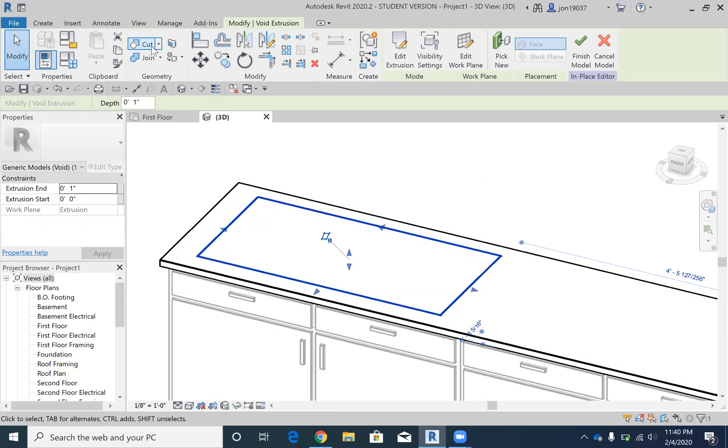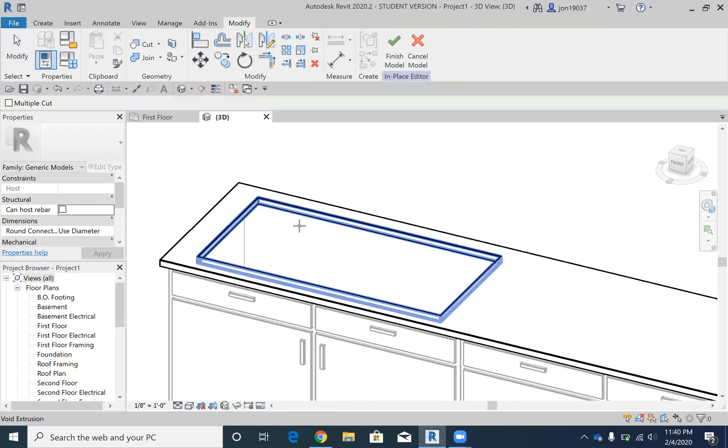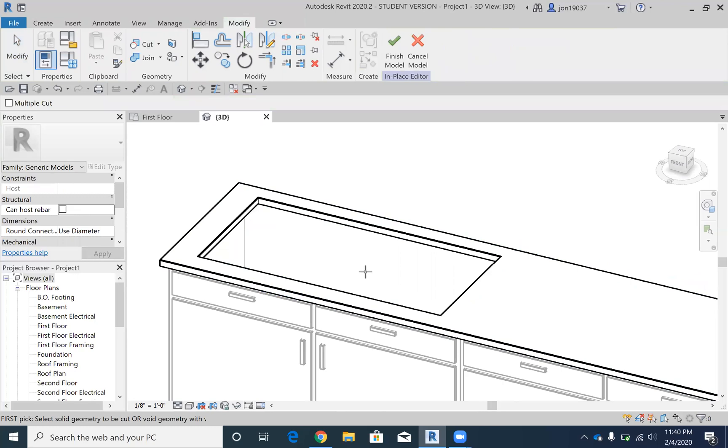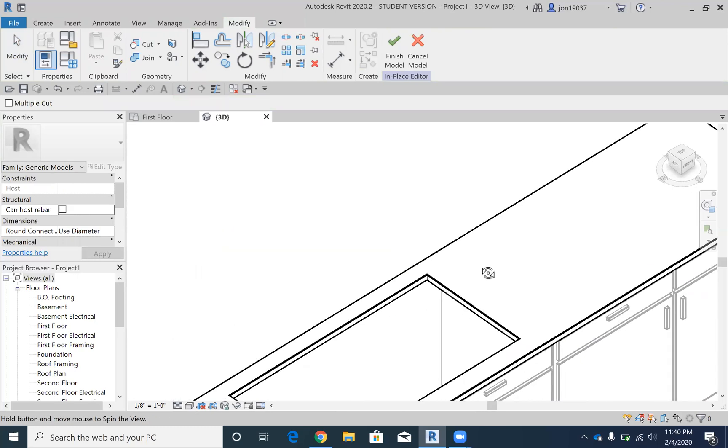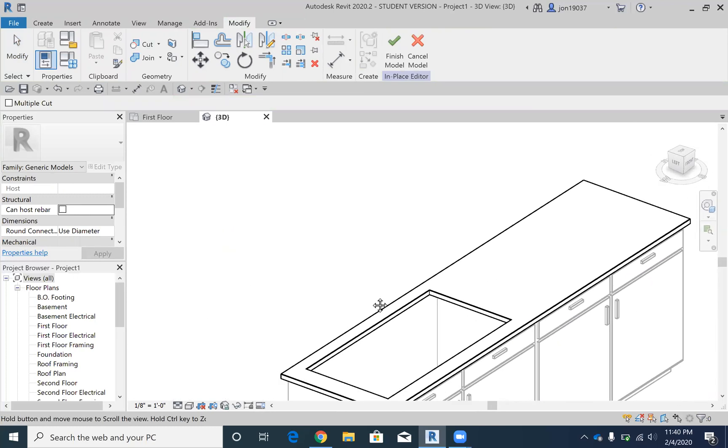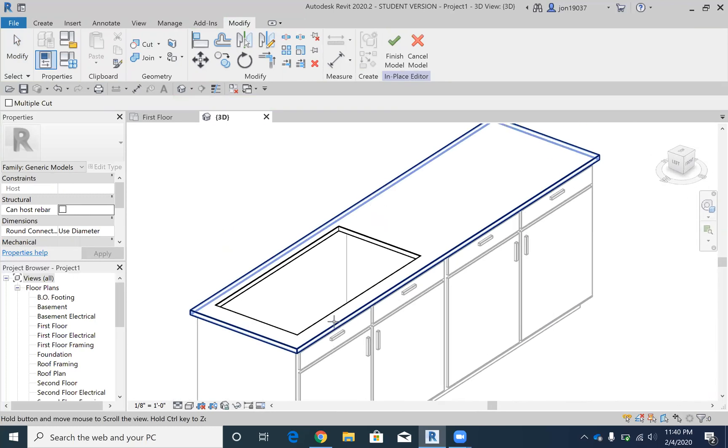I'm going to hit check mark, and then we're going to see that it's created a void here. And what you need to do after that is then hit the cut tool, and then it just cuts out what was in the way of the void.